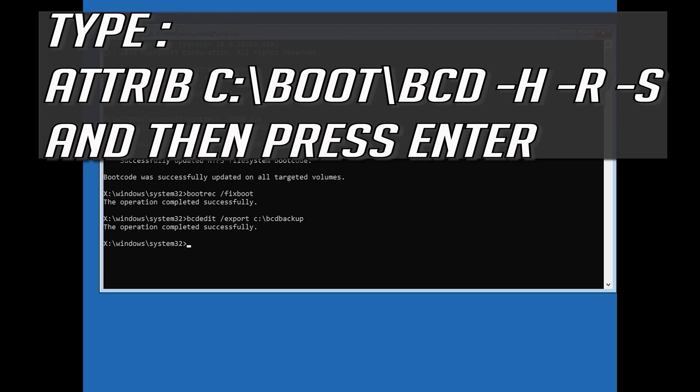Type attrib C:\boot\BCD -h -r -s and then press Enter.